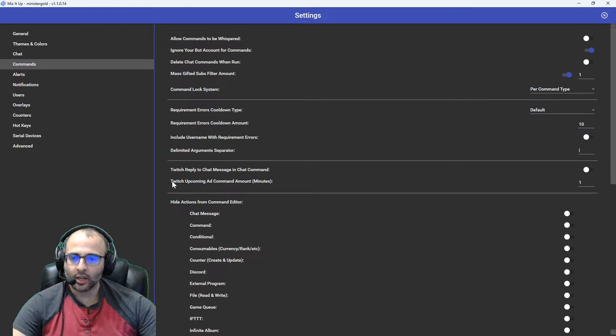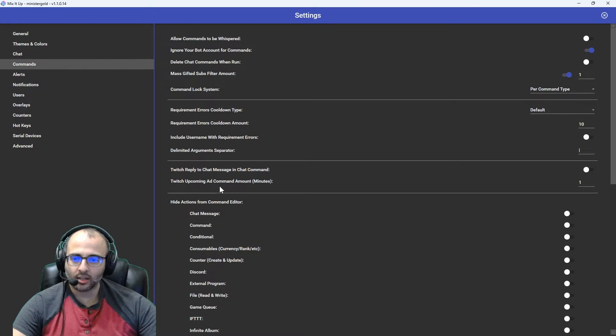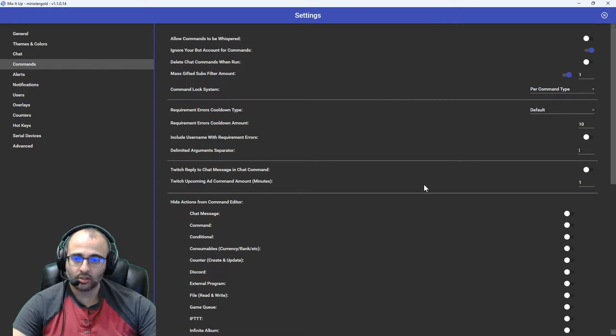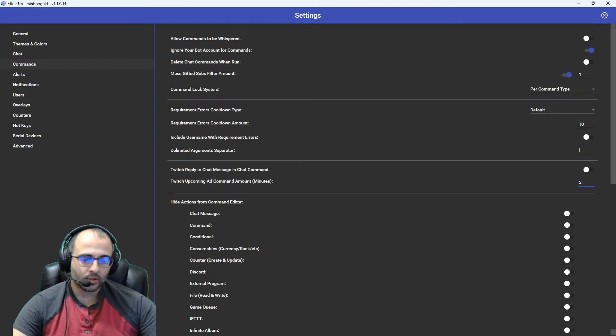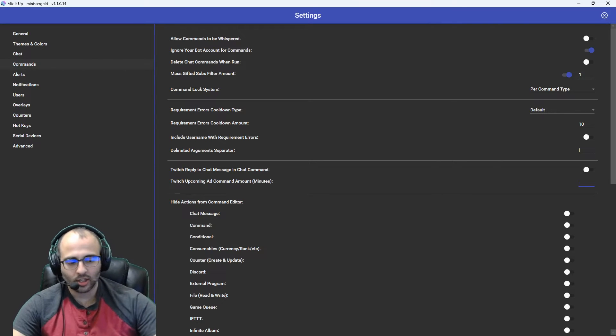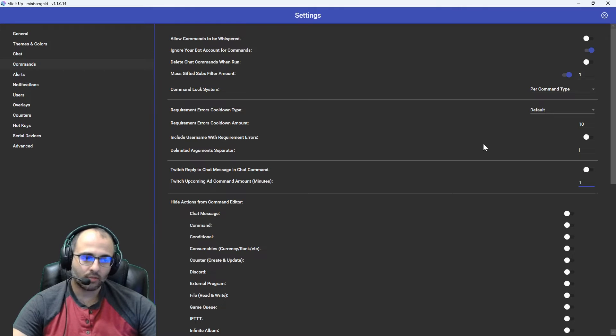And then right here, it says Twitch upcoming ad command amount minutes. By default, this is set to five, but you can set it to one. And that's it. That's all you have to do to change it.